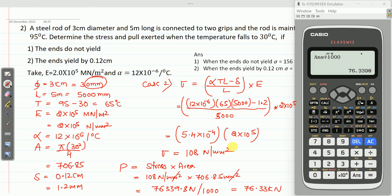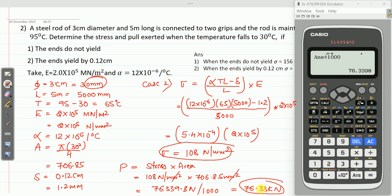So for Case 2, when the ends yielded by 0.12 centimeters: stress sigma is 108 N/mm² and the load is 76.33 kilonewtons.